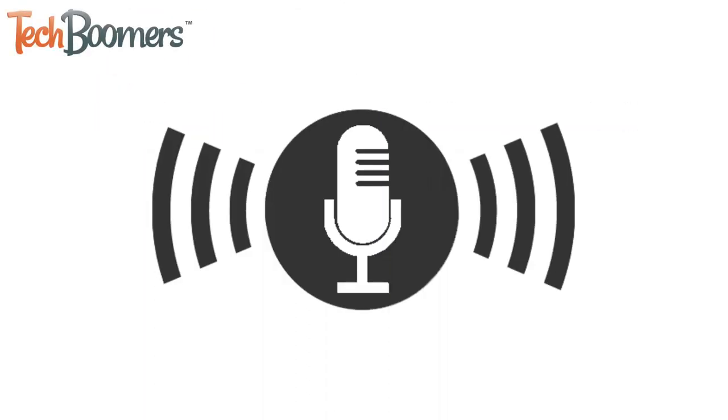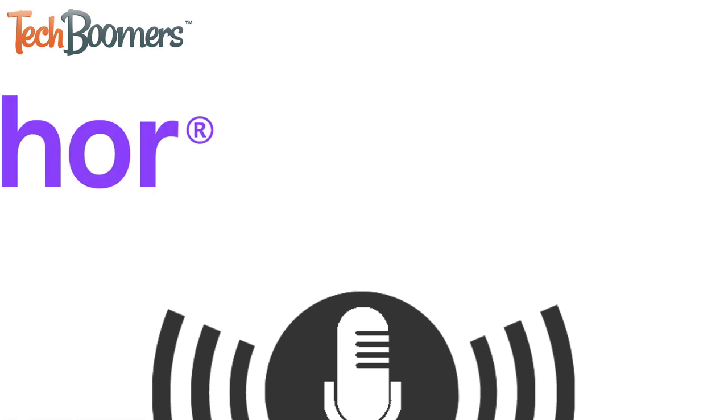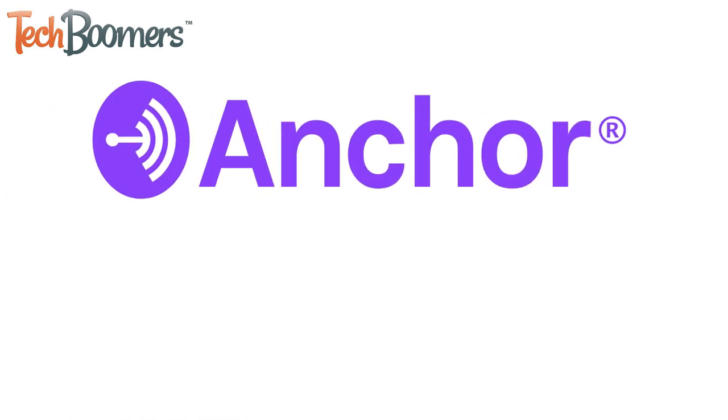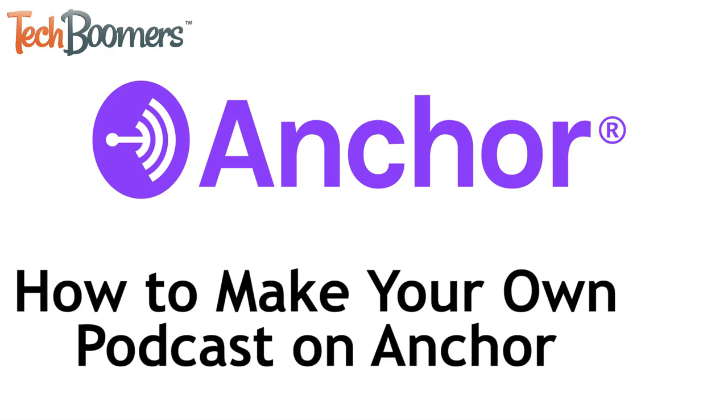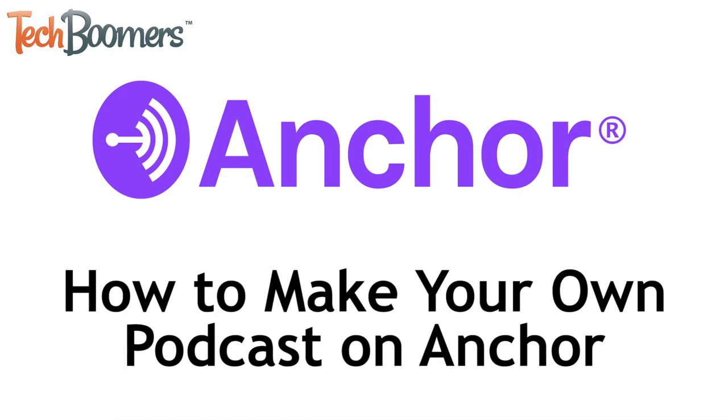Have you ever wanted to start your own podcast? The Anchor app makes it easier than ever before to create and distribute a podcast for free. I'm Jessica from TechBoomers.com, and in this video, I'll be showing you how to make your own podcast on Anchor using your iOS or Android device. Now let's get started.